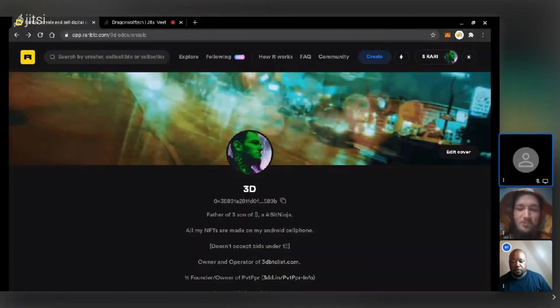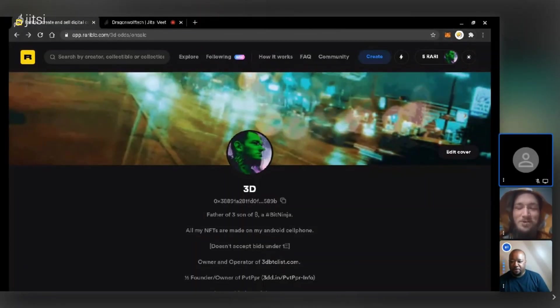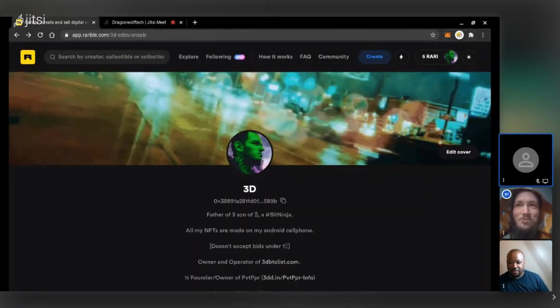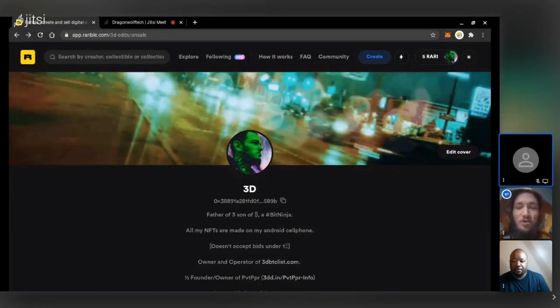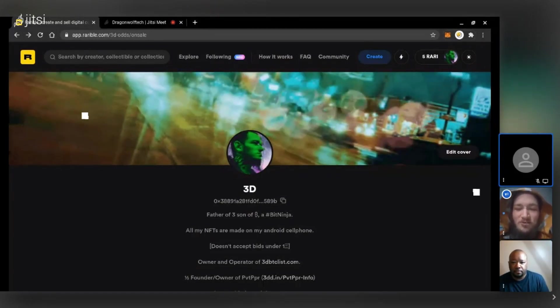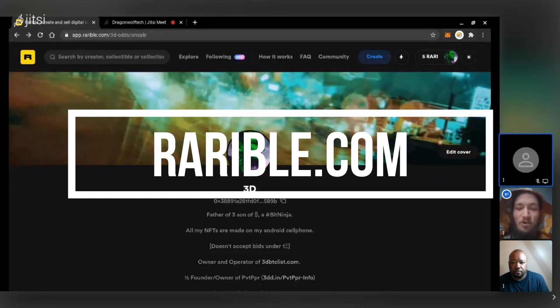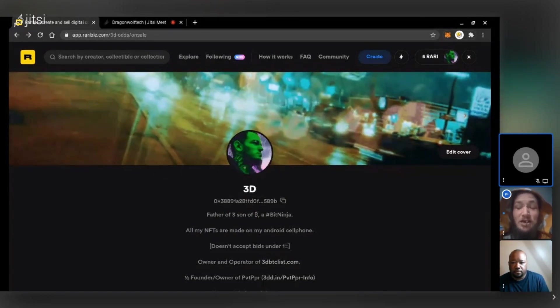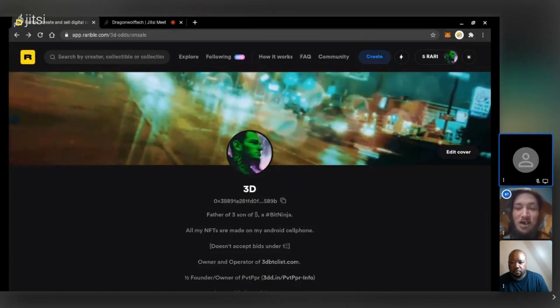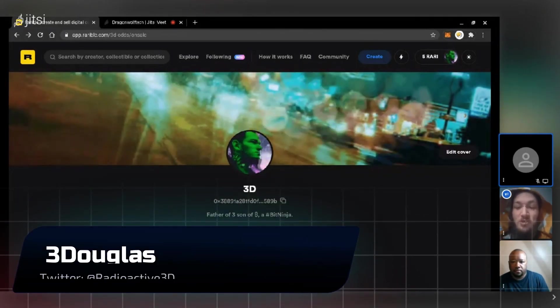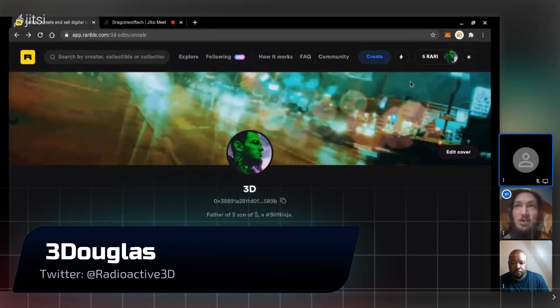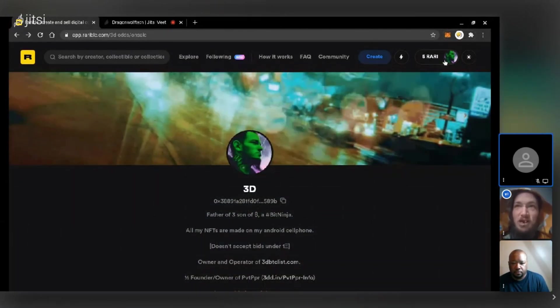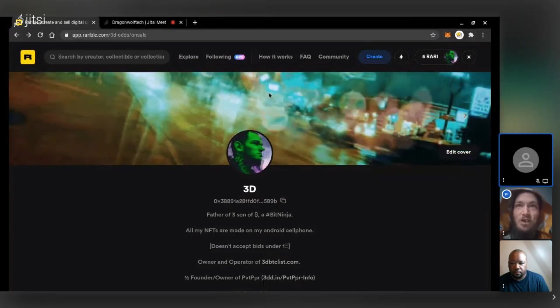Alright, show is yours, sir. Thank you for joining me today. Not a problem. Thank you for having me on. I figured we'd start with Rarible. It's probably the easiest platform to do Ethereum NFTs. And you don't have to have an account. You just have to have an Ethereum address connected to a wallet, like MetaMask or something like that. And as you can see, I've already got mine connected.